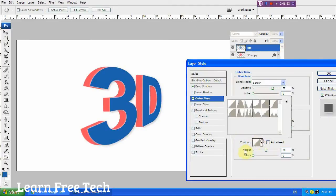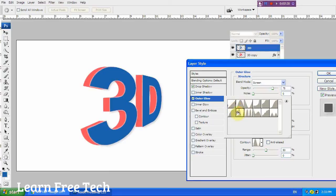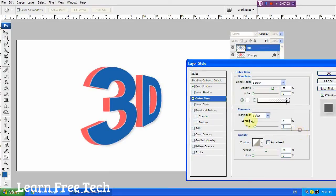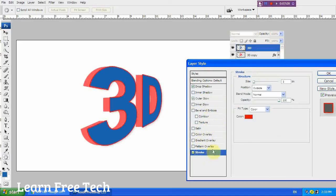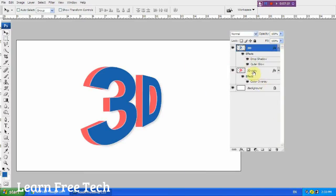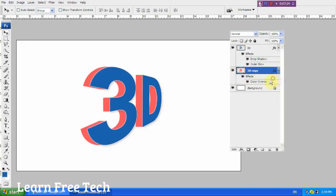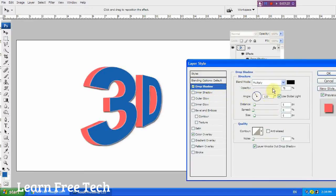Set the light option and add a stroke. Go to the stroke option, set the color, and add the stroke. Now for the 3D copy layer, right-click and select blending options. Set drop shadow, light, opacity, size, and outer glow.